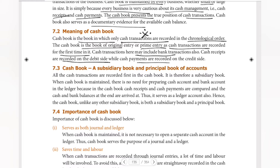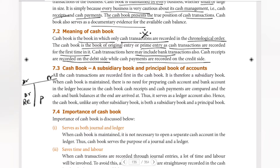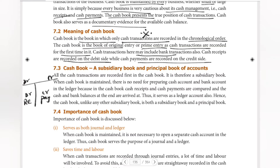Cash book is literally the same as a ledger — a cash ledger account. On the debit side, cash receipts are recorded. On the credit side, receipts and payments are recorded. So the receipts side is the debit side and the payment side records what is paid out. This is the cash book meaning.